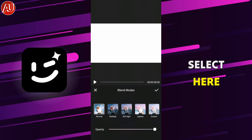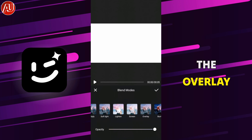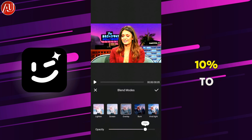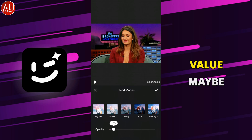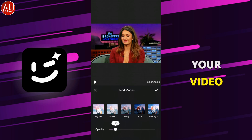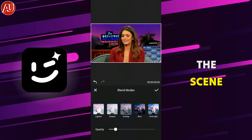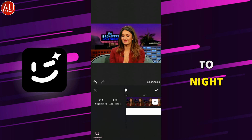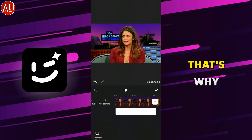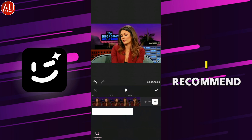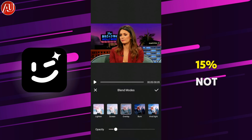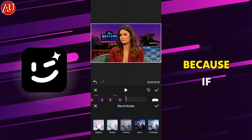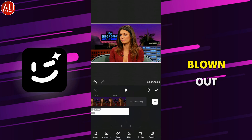After that, go to blend modes. Select overlay and set it to around 10 to 15% — in my opinion this is the best value. Your video colors or the scene may vary from day to night, so set it according to your preference, but I recommend staying within 10 to 15% and not going beyond this value.